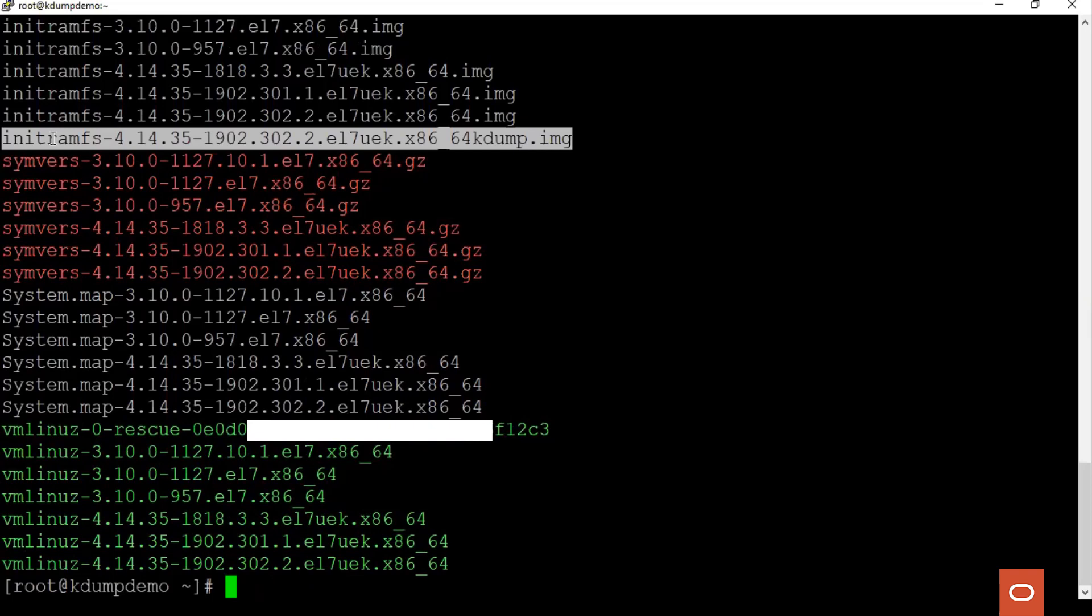To ensure that the kdump configuration is proper and a vmcore will be generated when the server crashes, we can trigger a manual crash of the server and verify that the dump is being generated. We do this by echoing a character c to the /proc/sysrq-trigger file.